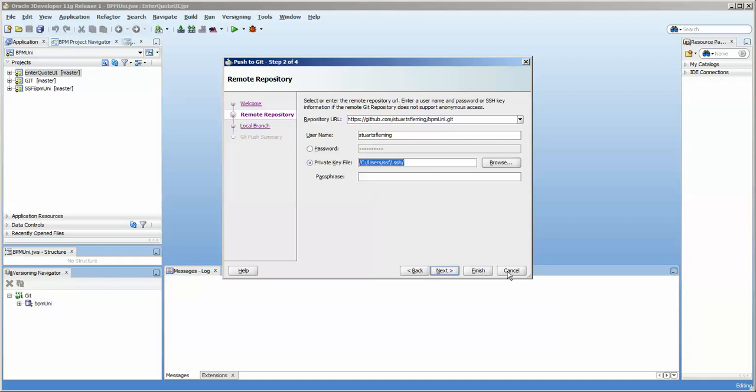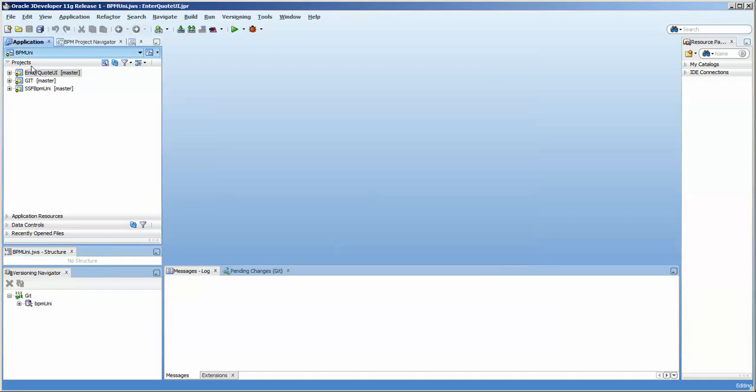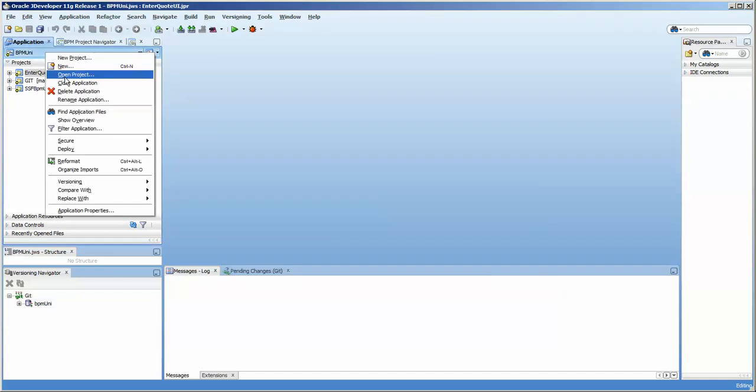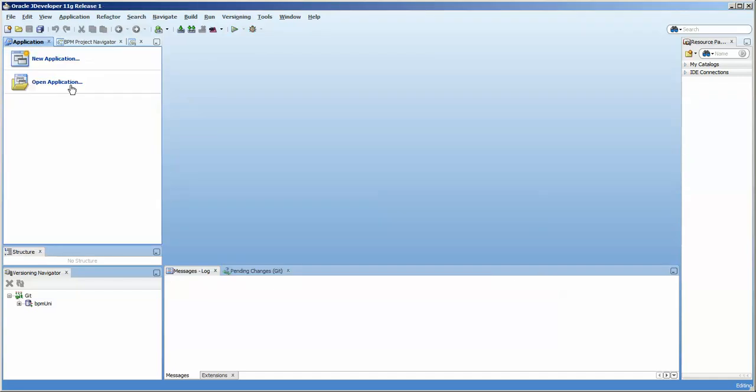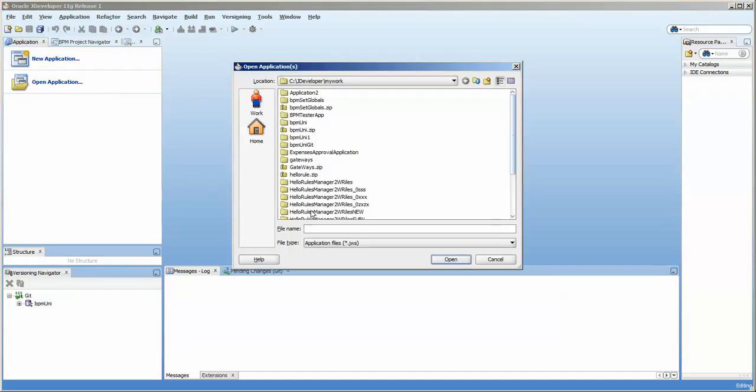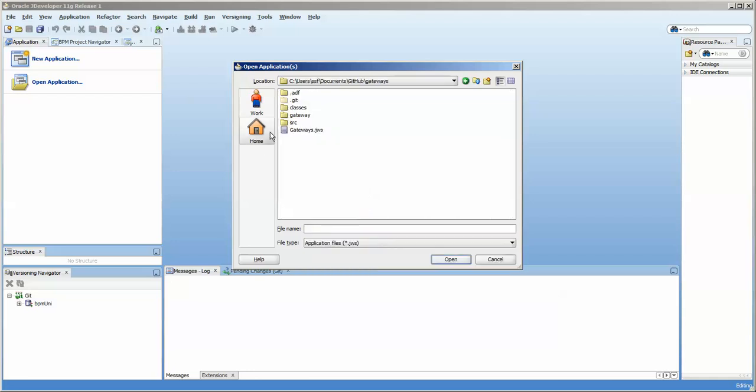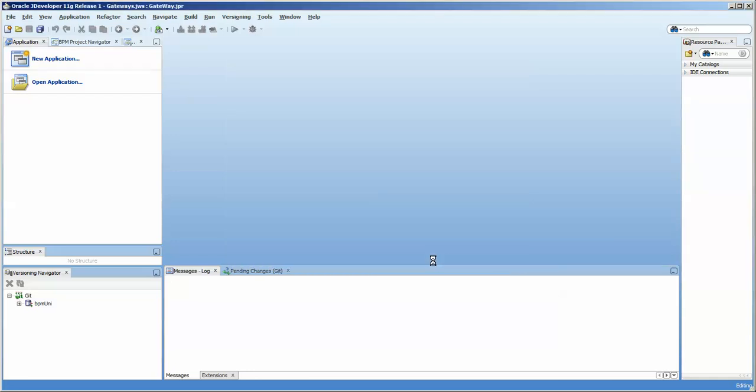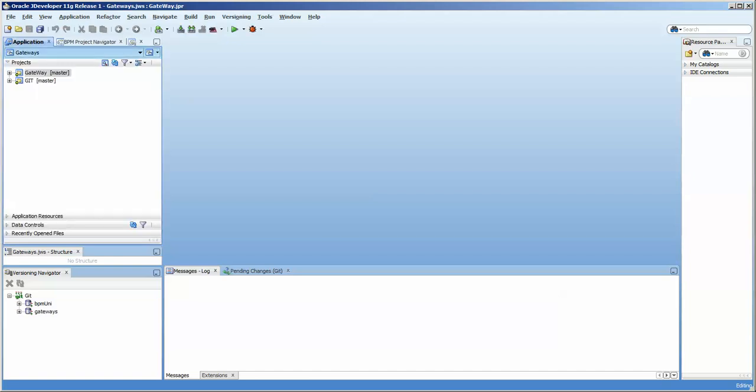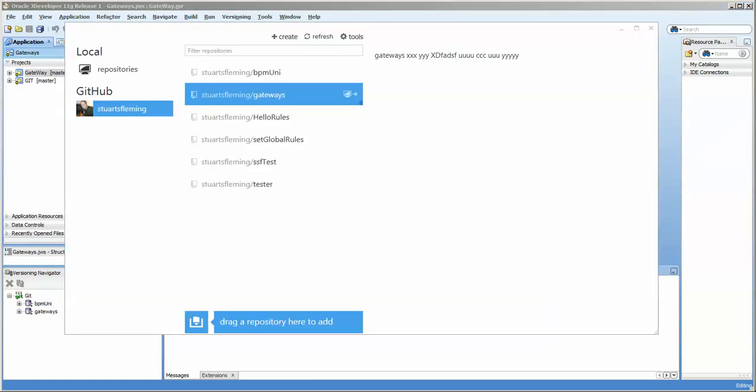And we'll just close this and open the application that we just got. So it might still be opening. Okay, there we go. It looks like it's here.